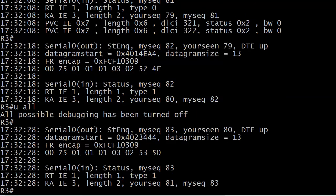And what I'm going to do right now is run undebug all. You can turn debugs off individually, but at the end of the day when you're done with a lab or you're done on a client site, always run undebug all and make sure you have all your debugs off.